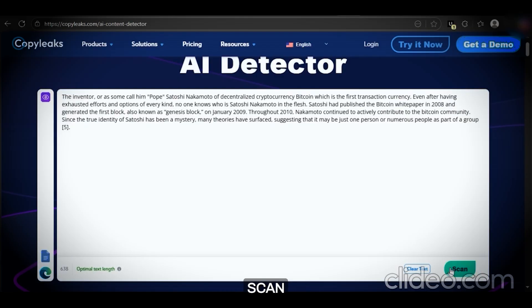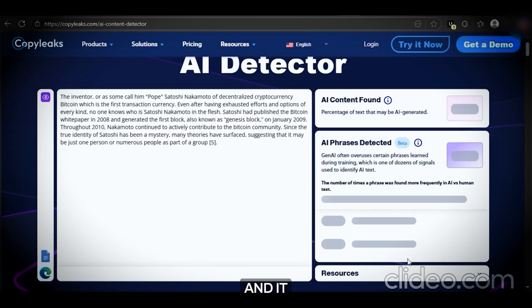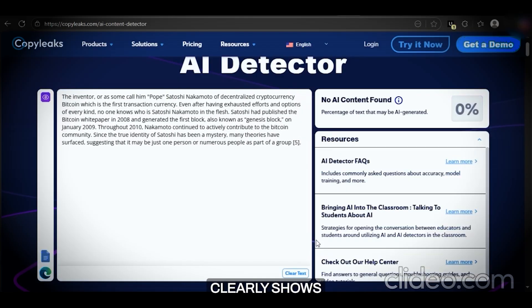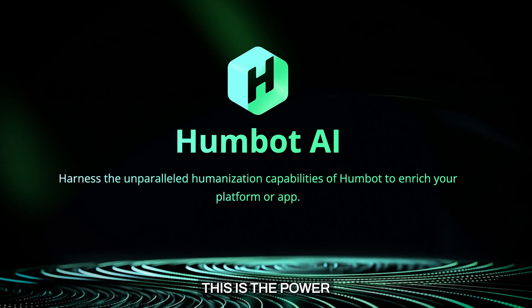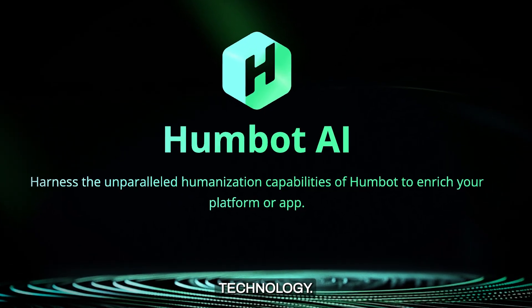And finally, CopyLeaks — scan the content, and it clearly shows that this text is probably written by a human. This is the power of Humbot's technology.